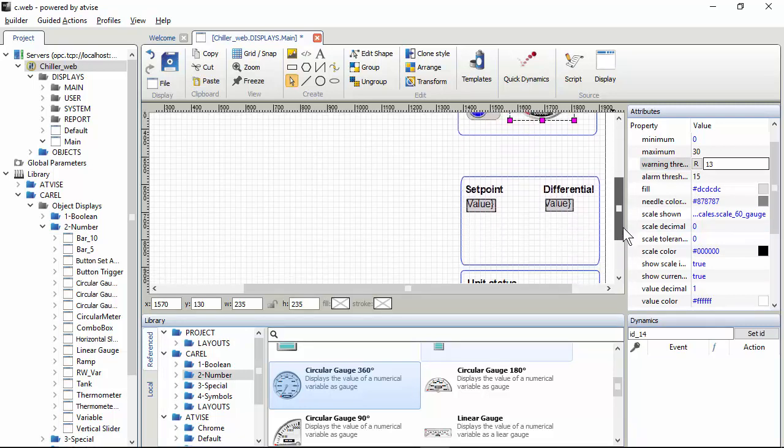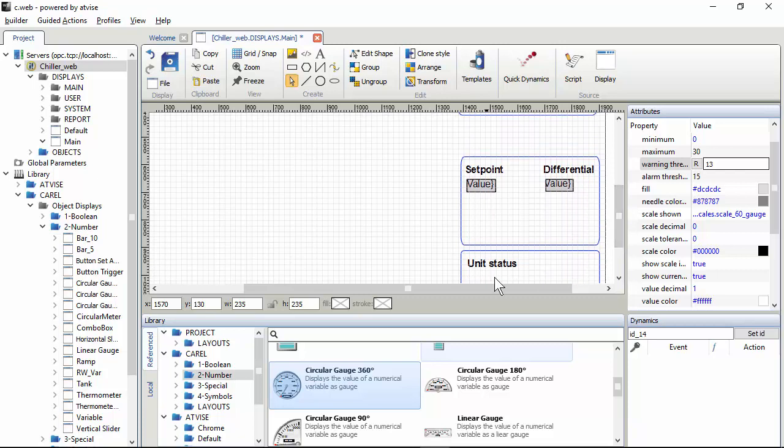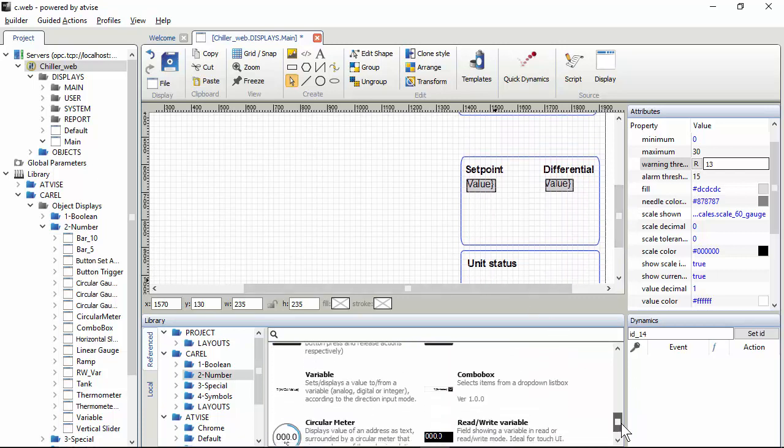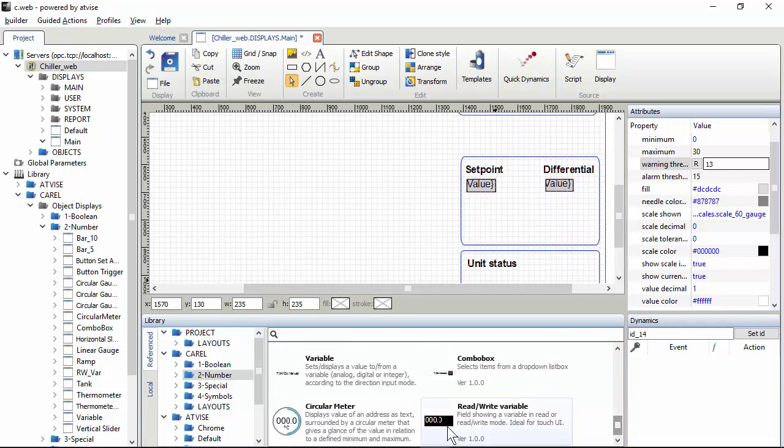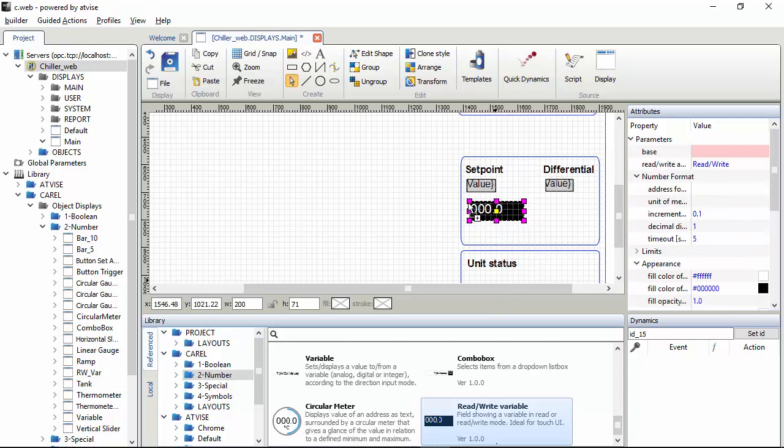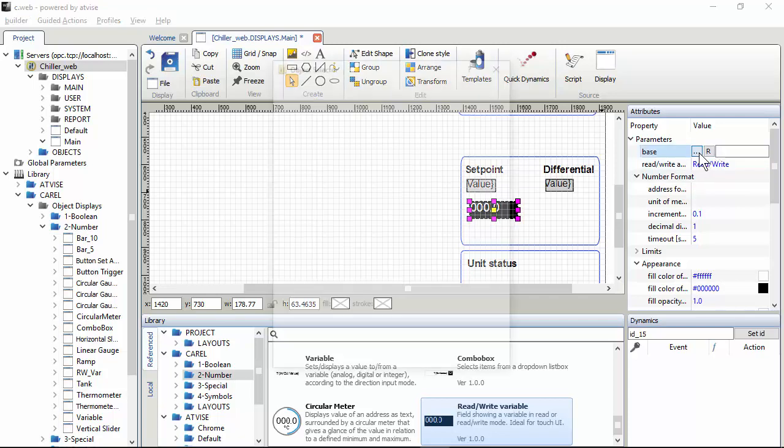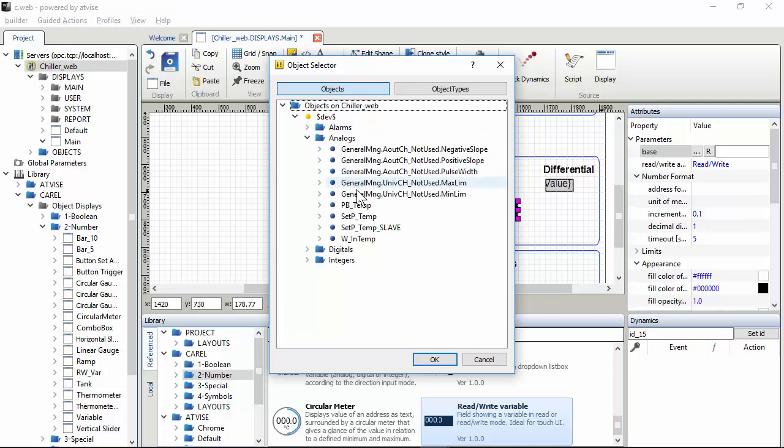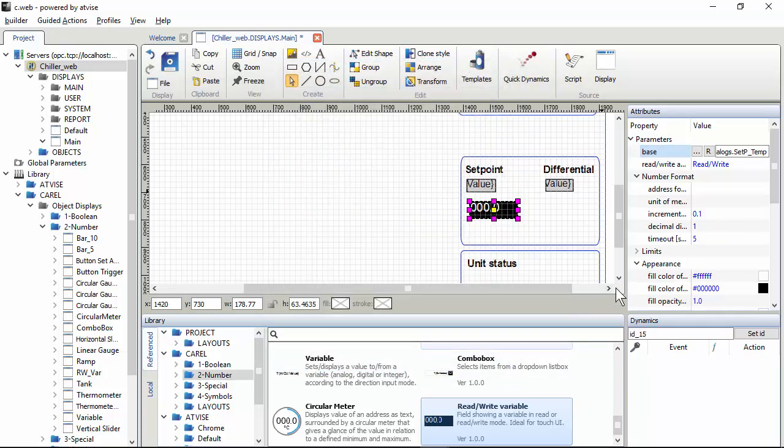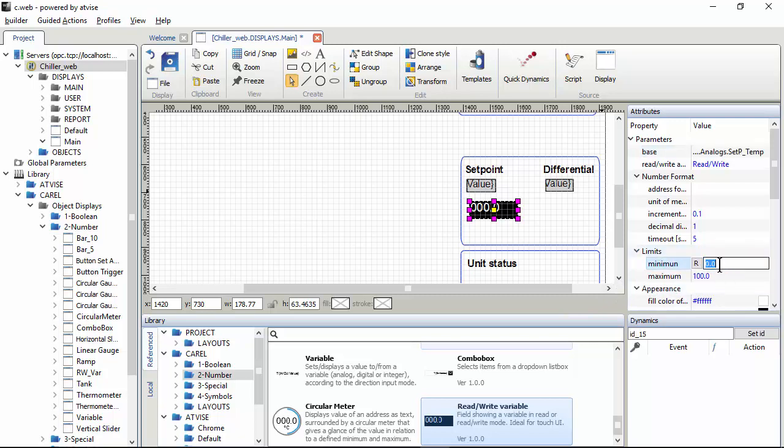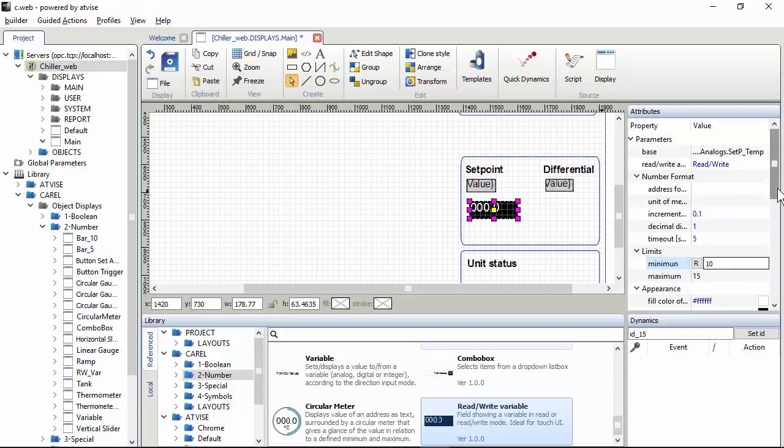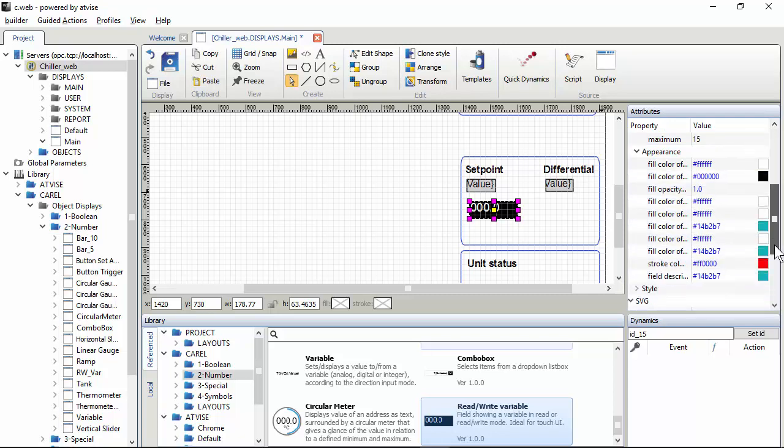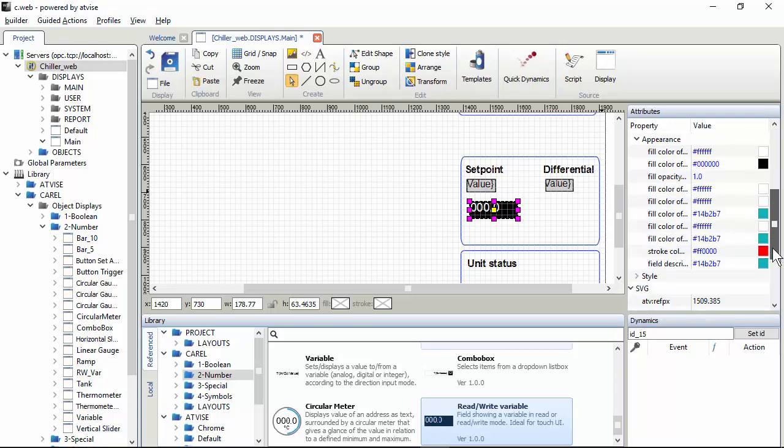Next, for the setpoint, I will use the read-write variable. So this is the variable analog setpoint. Limits in the application, in the controller, the limits are 10 to 15, so I use exactly the same. You see that the widget has maybe hundreds of properties, but we will not see all of them. Most of them are explained in the documentation, in the help online that we will see later.